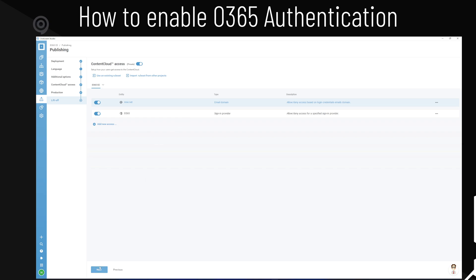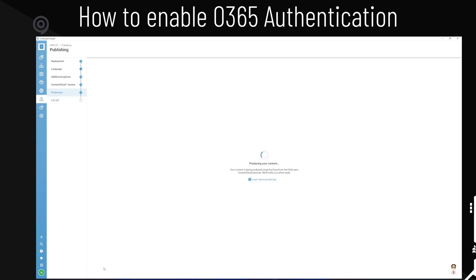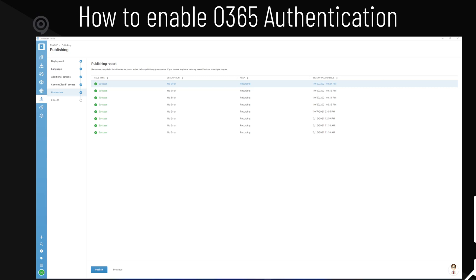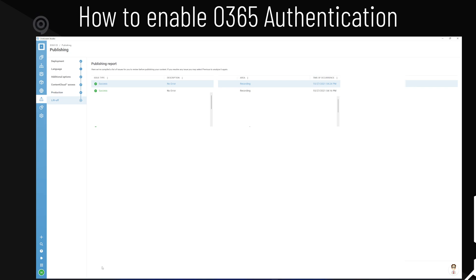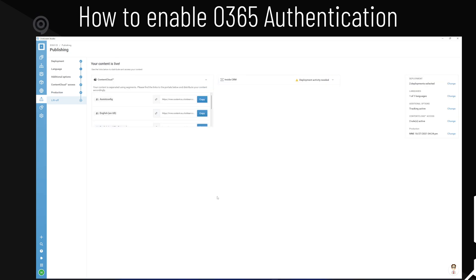Let's go ahead and produce this, and I'll show you how the differences are. All right, the content has been produced, let's go ahead and publish it. There we go.